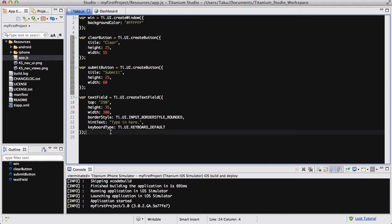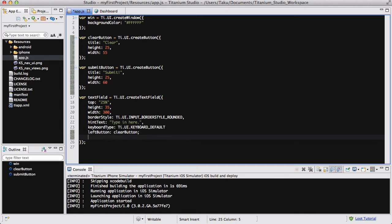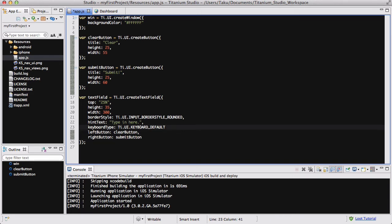So what we need to do now is come back to our create text field, so our text field variable. My tongue isn't functioning properly today. And then we are going to be adding the two buttons. So we are going to use the property leftButton, and we are going to say it's going to be the clear button. And similarly, the rightButton is going to be the submit button. And I don't know why I used the semicolon over there, but make sure you use the commas and not the semicolon.